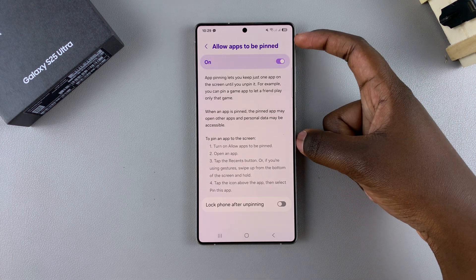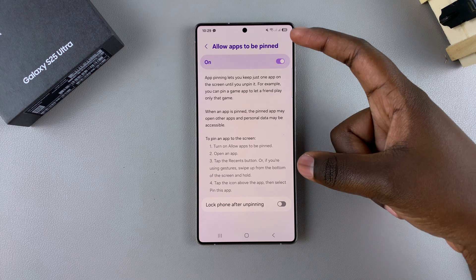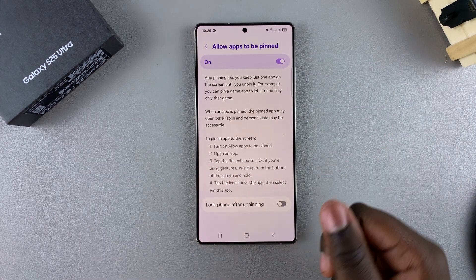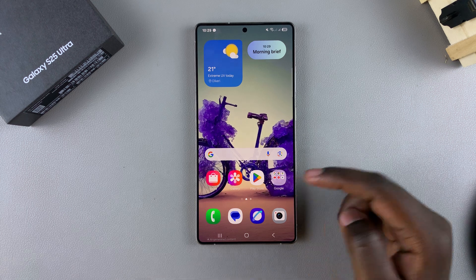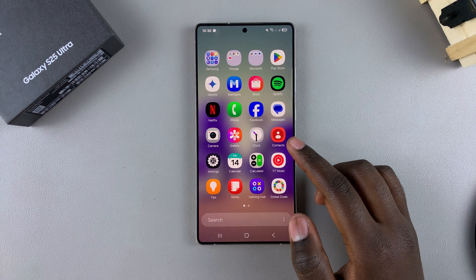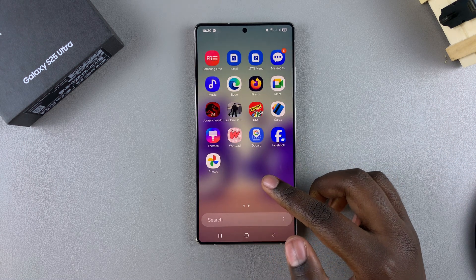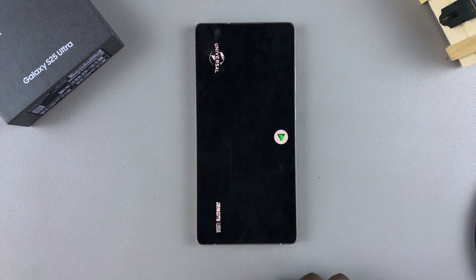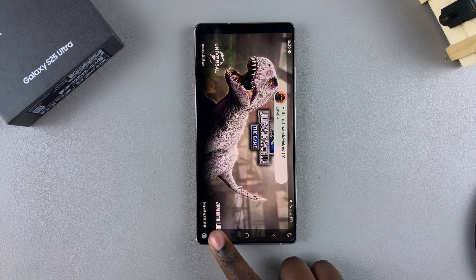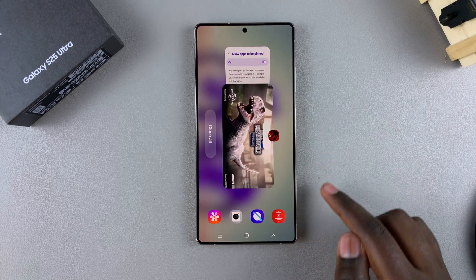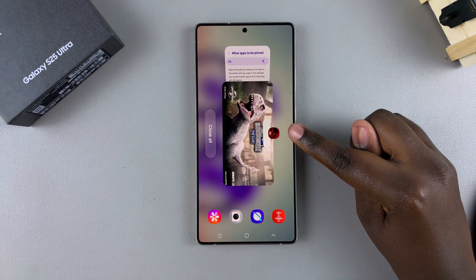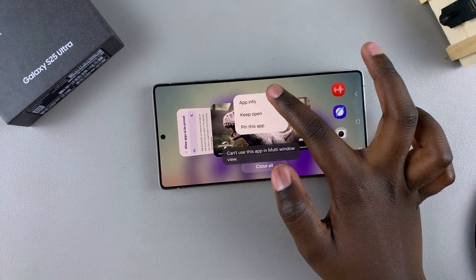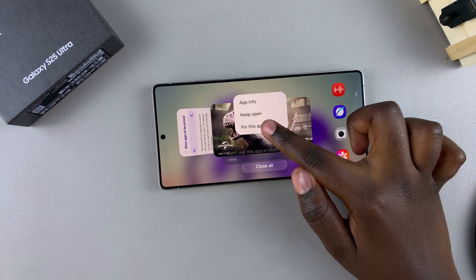Now here's how you pin the app so nobody can exit it once you've given them the phone. Open the app you want to pin — it can be a game, an email app, whatever you choose. Then open the Recent menu. Once you're in the Recent menu, long press on the app icon that you see on your screen, then select Pin This App.